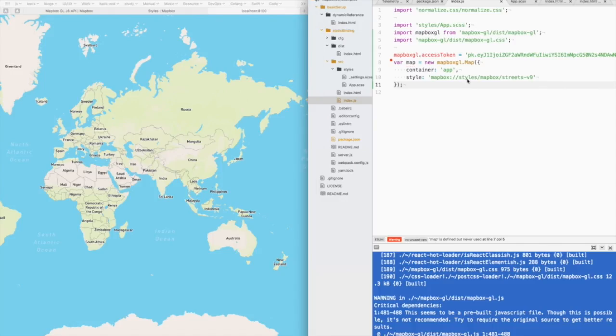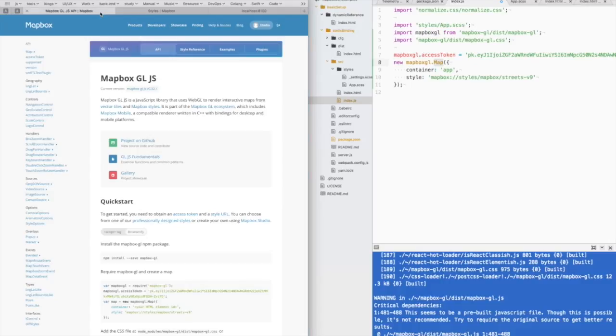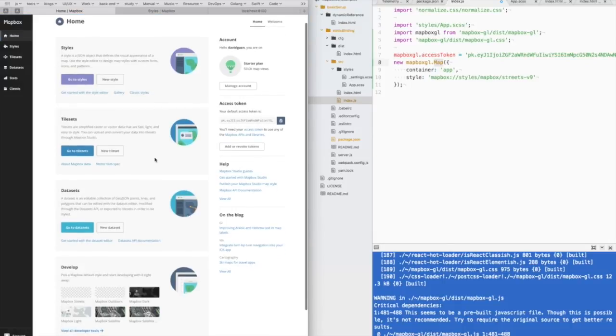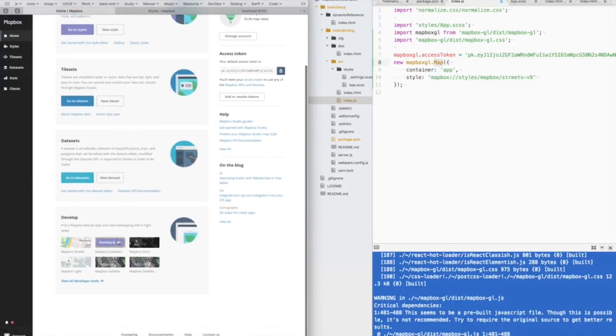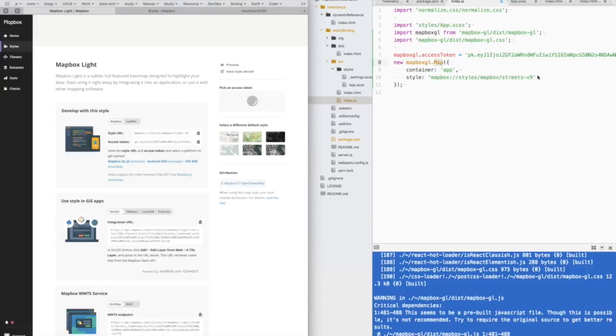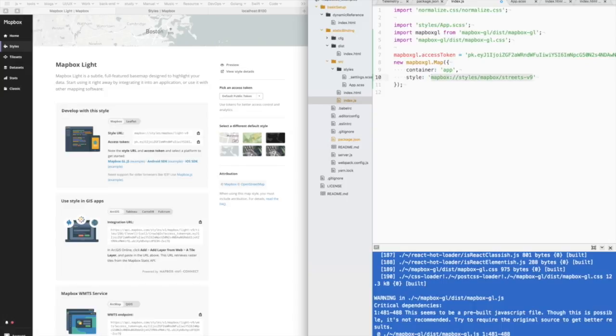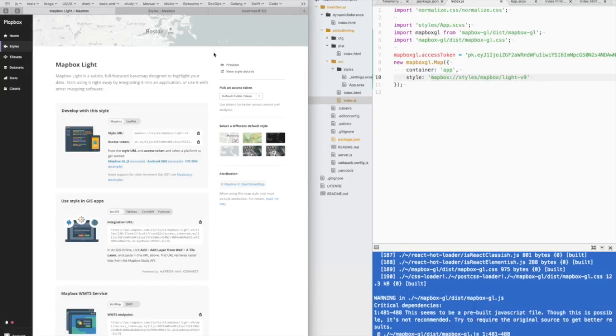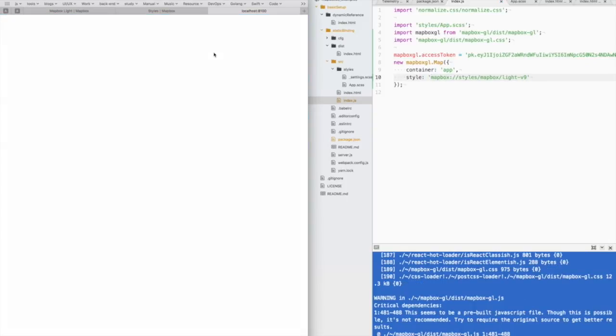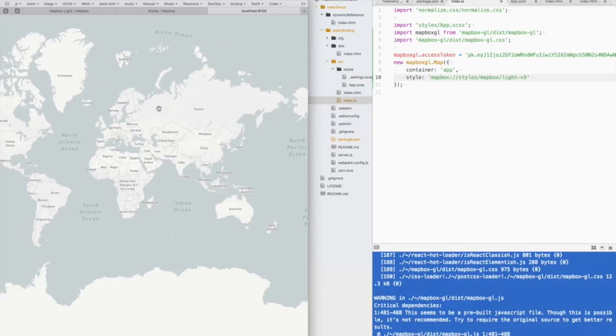Now comes the styles part. You may notice that there is a style property in working the map method. So there are lots of predefined styles provided by Mapbox. We can click the studio. And here are some predefined styles. Let me change our style to light. If I refresh the page, the style is changed.